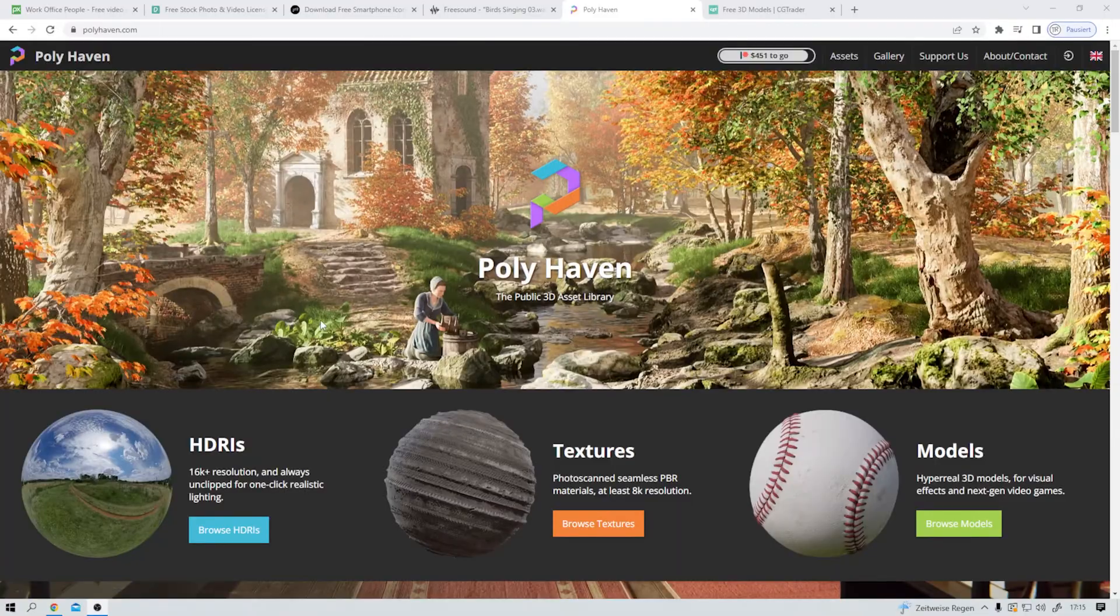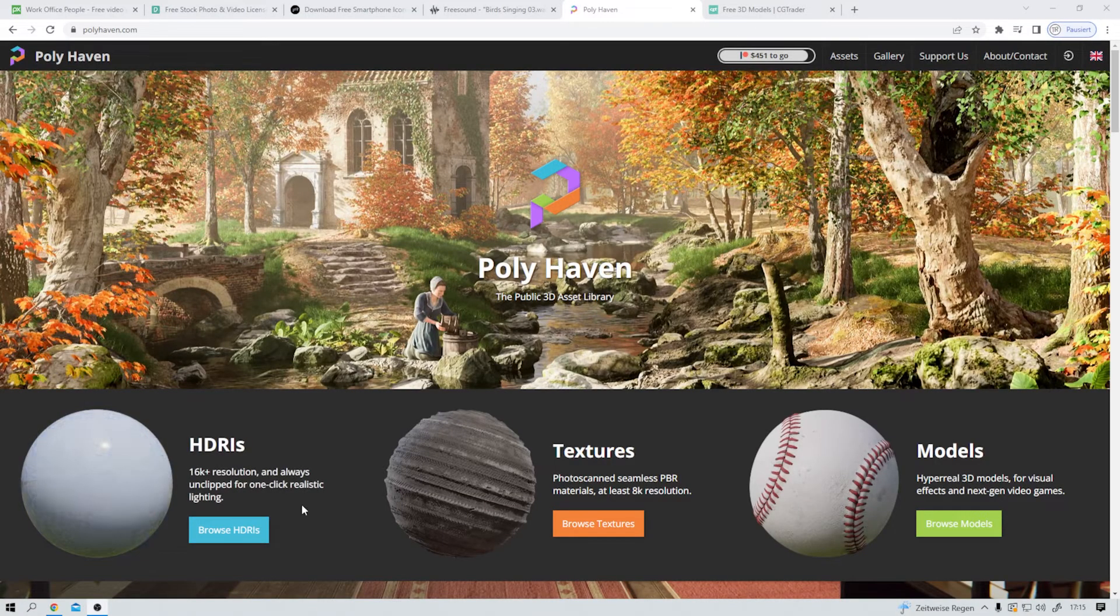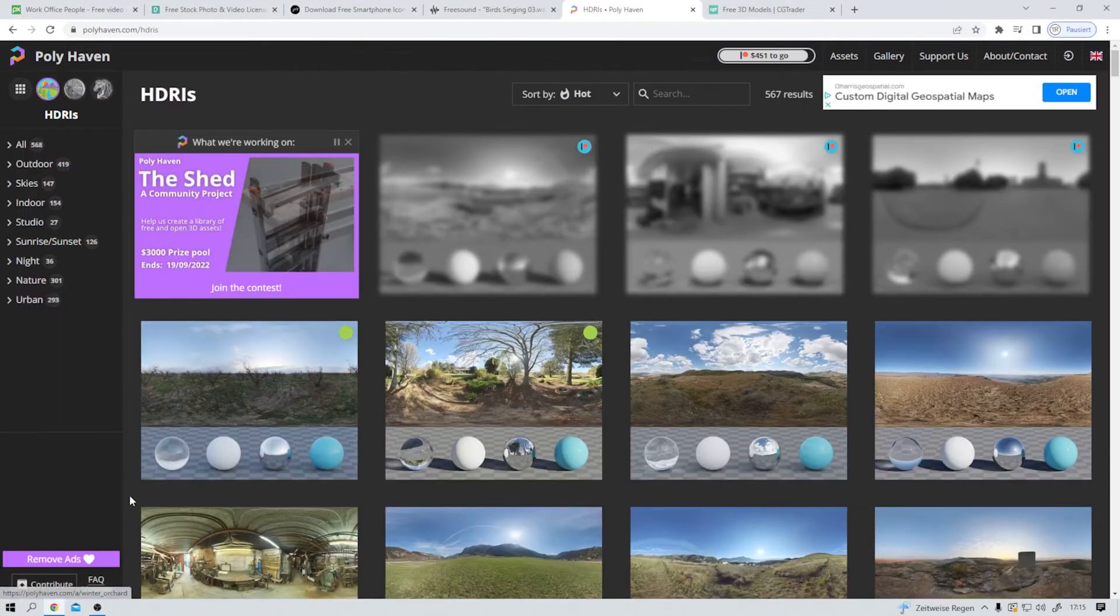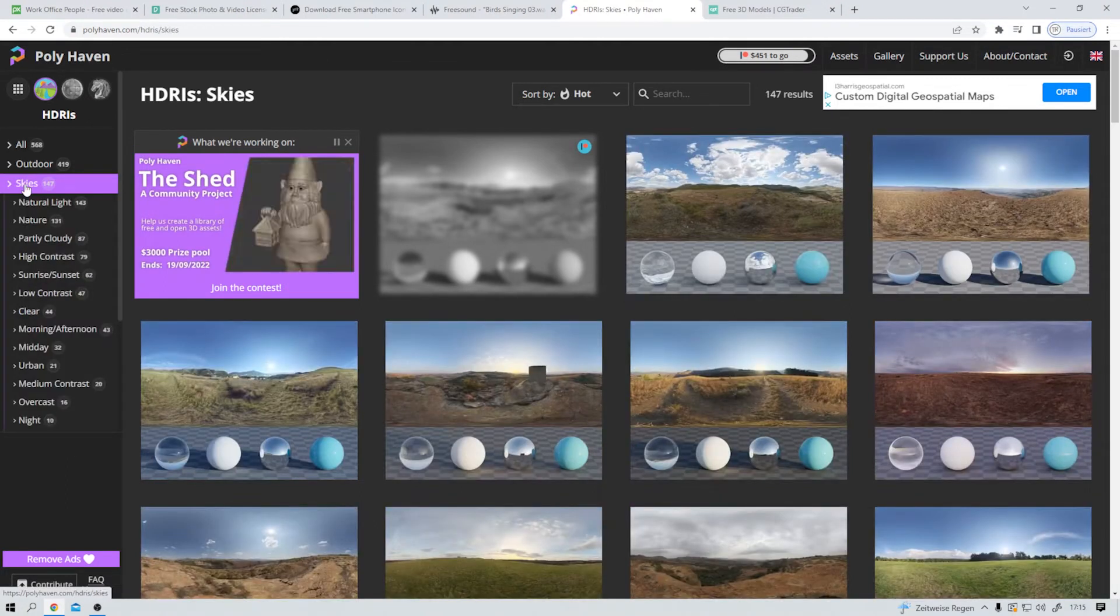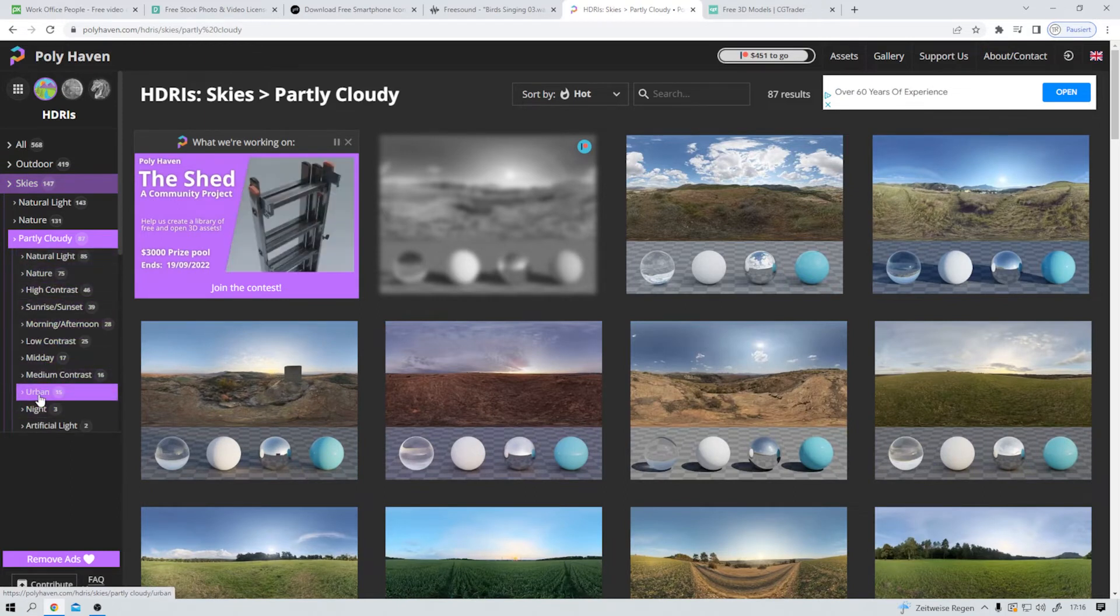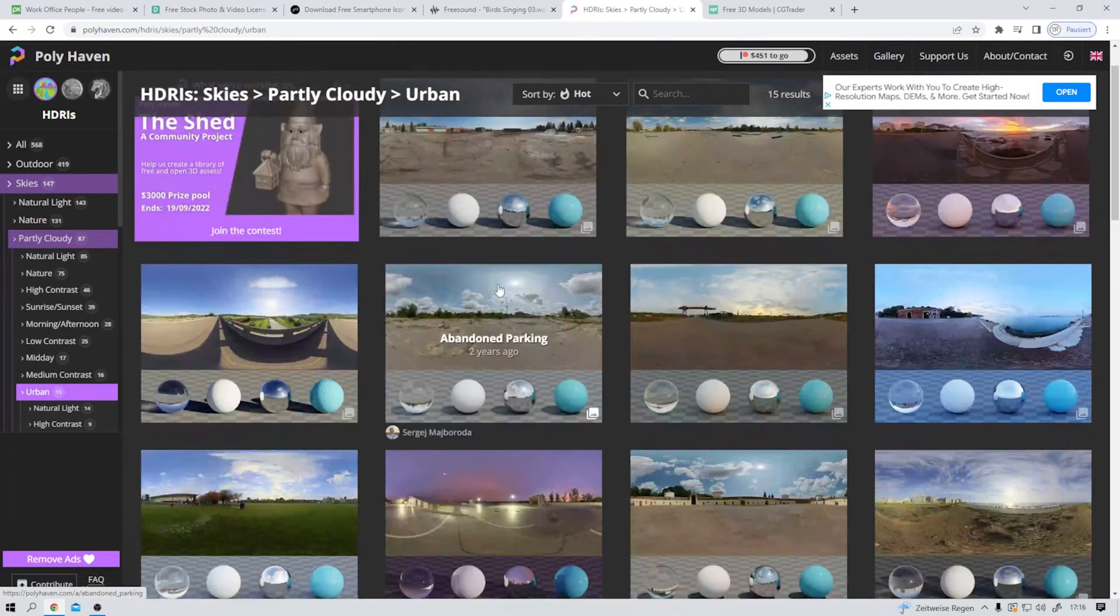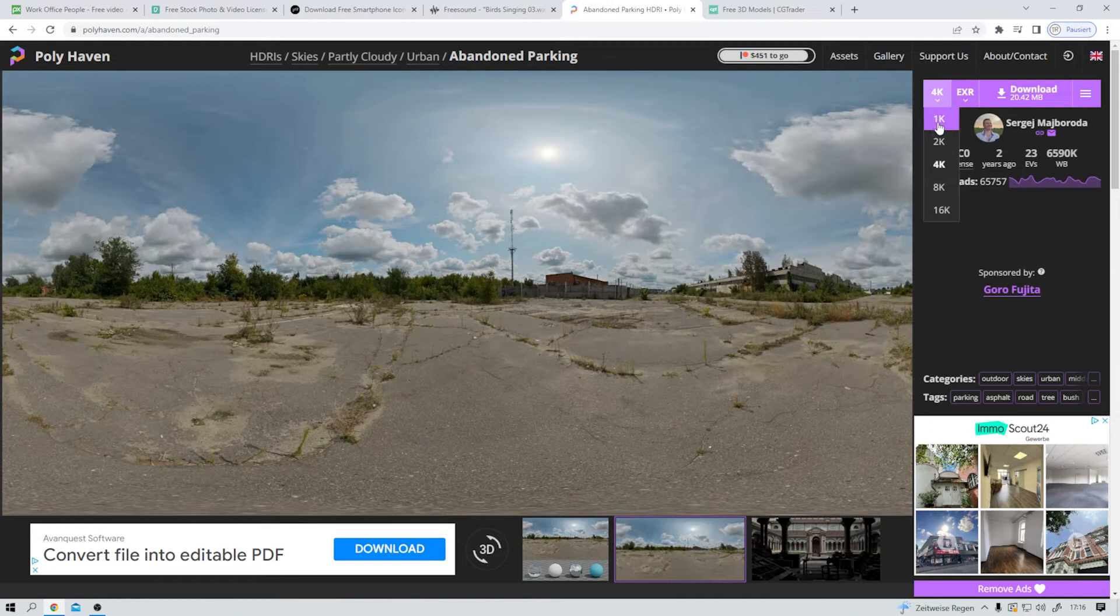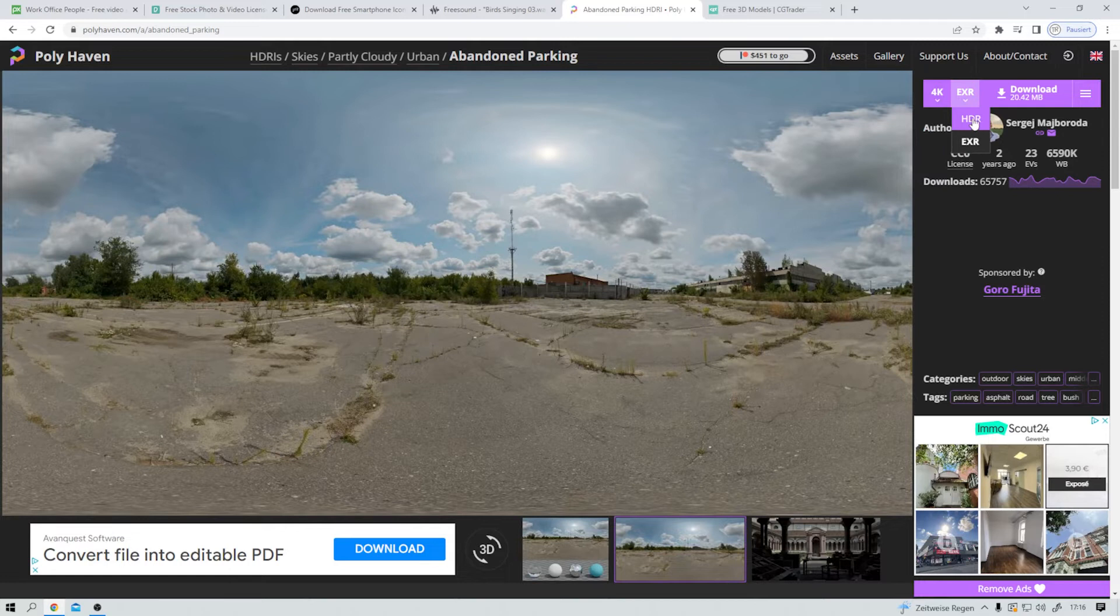Pretty cool. And with my next recommendation, we enter 3D territory. On polyhaven.com we can get HDRIs, textures and 3D models. But let's start with the HDRIs. And I want to search for some partly cloudy sky. Maybe some urban ones. Yes. I think I like this one. And it comes in 1, 2, 4, 8 or 16K HDR or EXR.